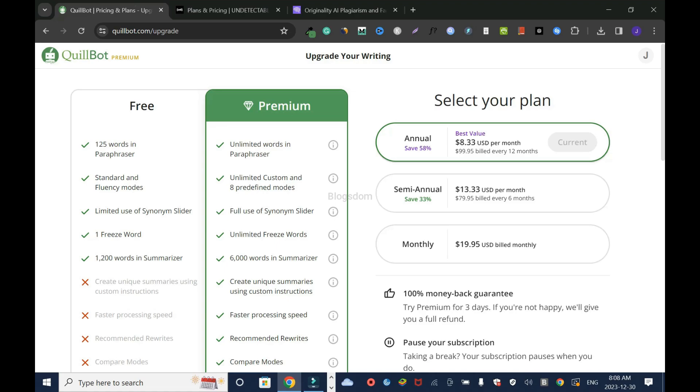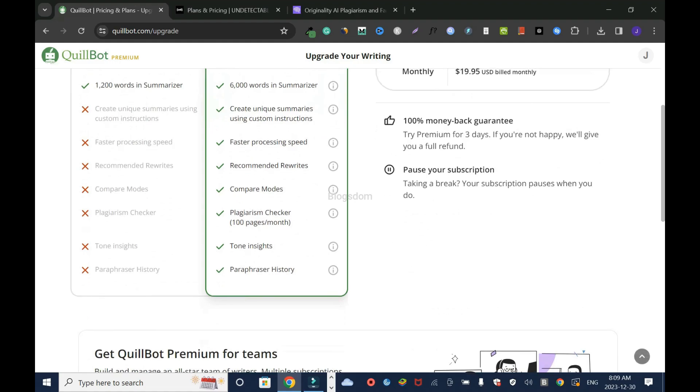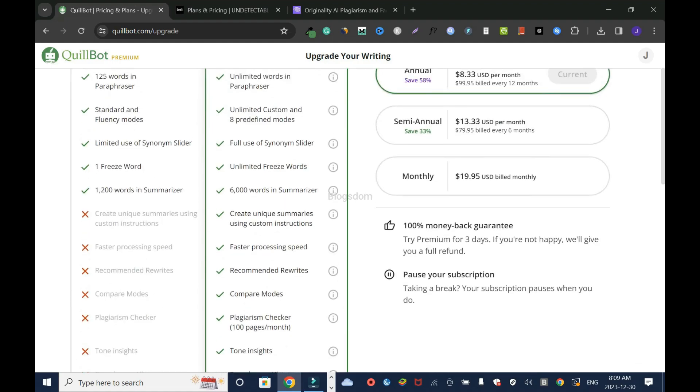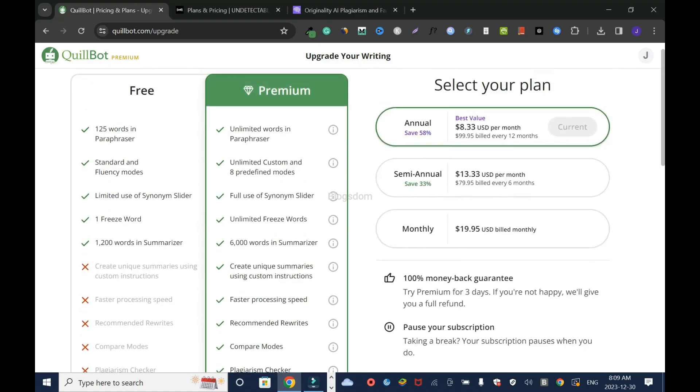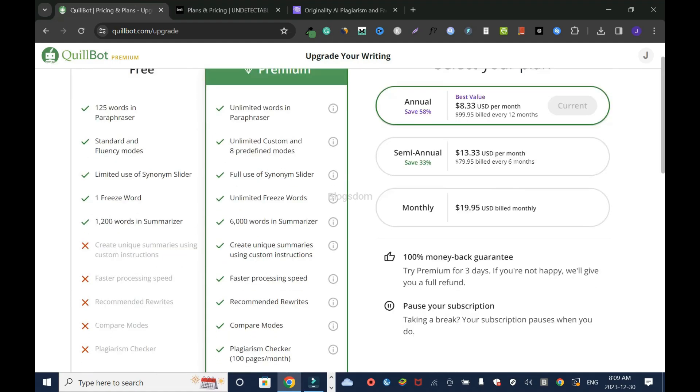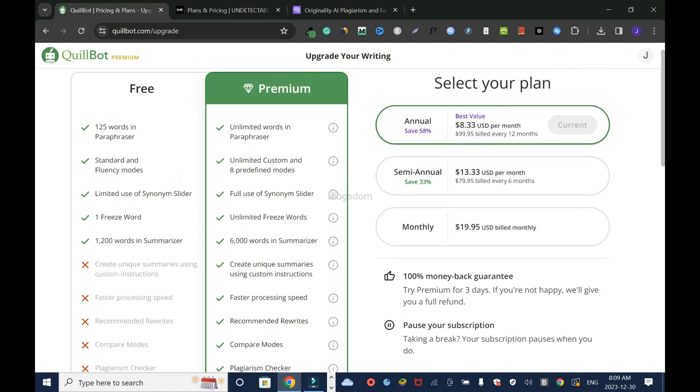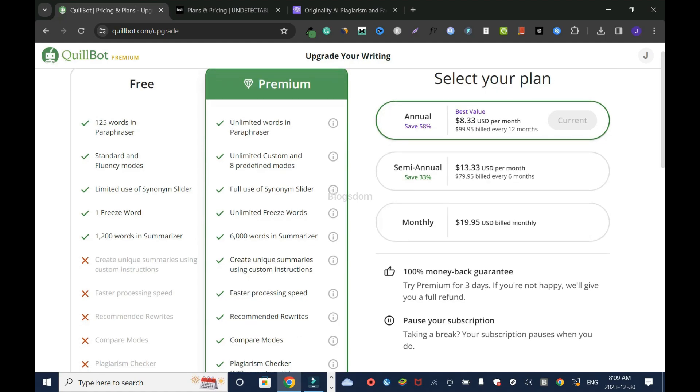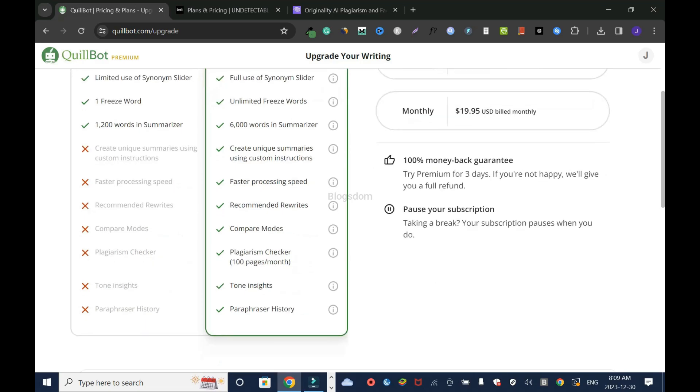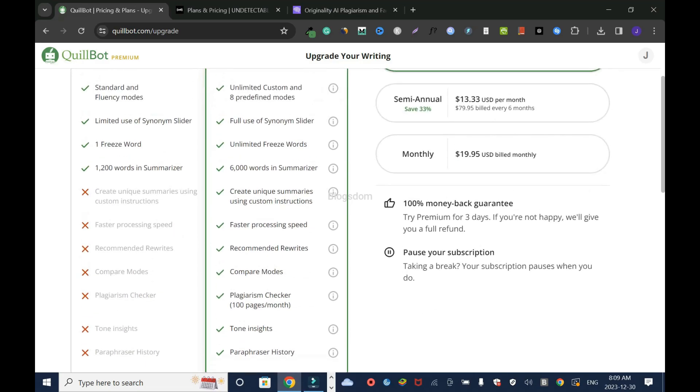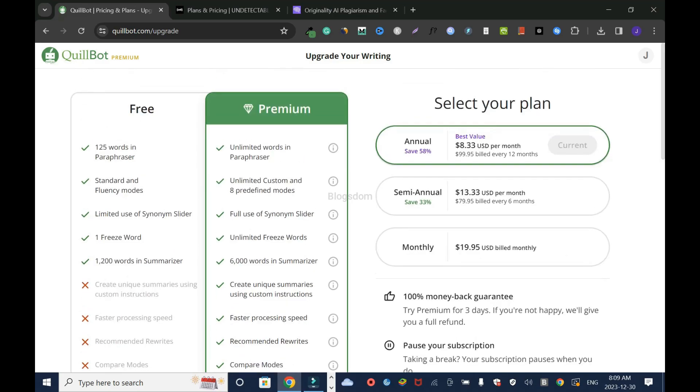But hey, if you want the free version, that's what you get. You have standard and fluency modes. In total, you can summarize up to 1,000 words and the rest you don't get. Just to let you know, the free version doesn't give you that much. When you check the premium, you have unlimited words in the paraphraser, unlimited custom modes, and eight different modes. Everything you need is in the premium version. Let's get to the plans.